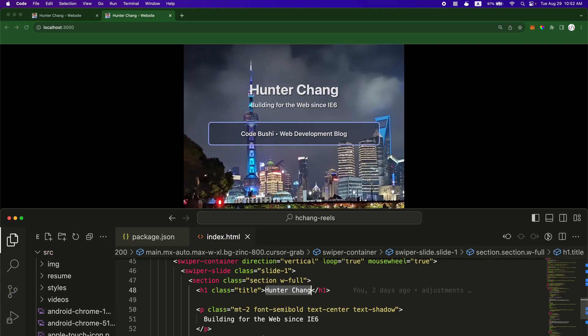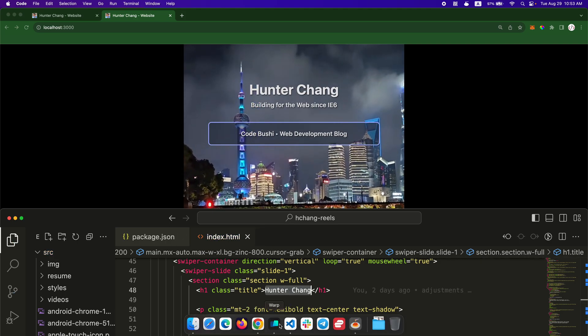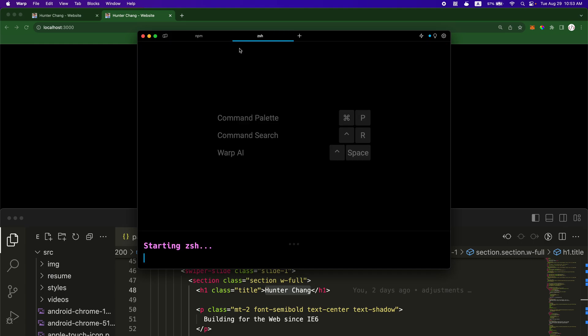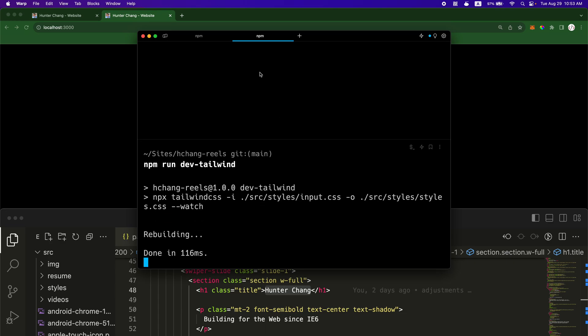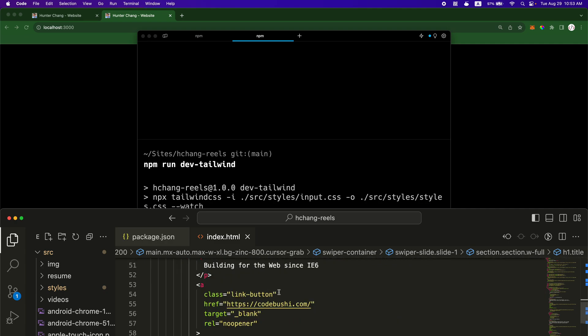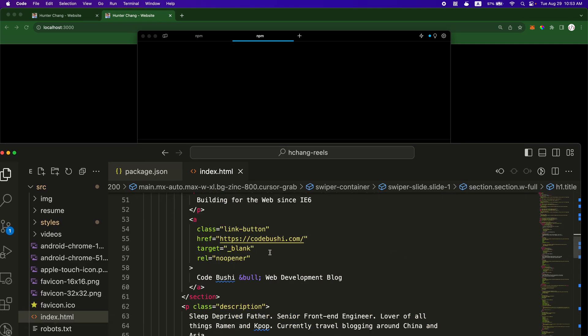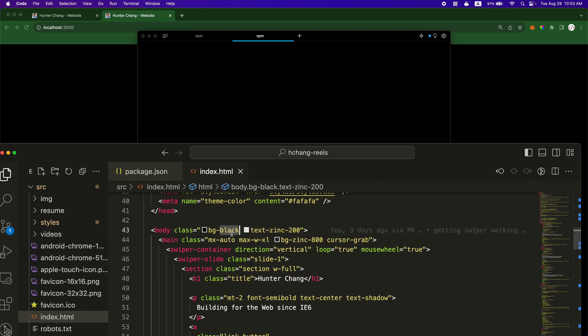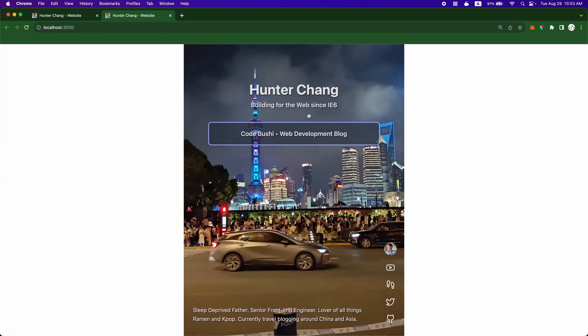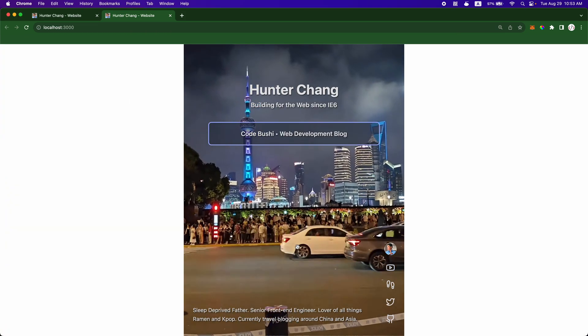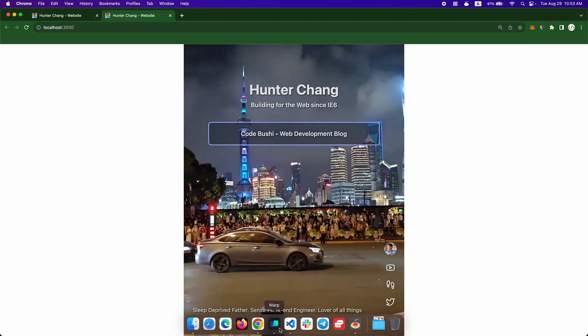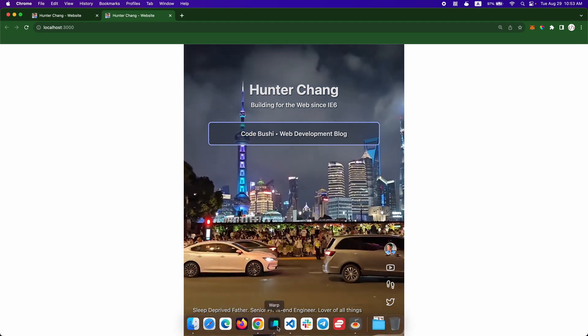And then the other command you want to run is if you open up a new tab, dev tailwind. So this is a tailwind watcher. So now when you add the tailwind styles, for example, BG black and you change it to BG white, tailwind is going to auto detect that and rebuild the styles for you.